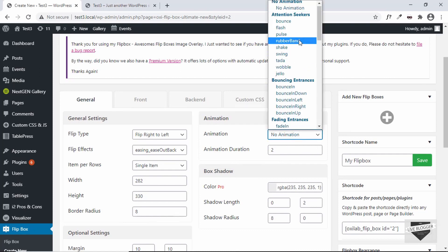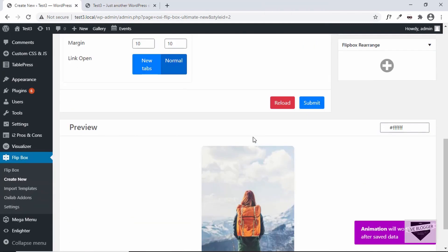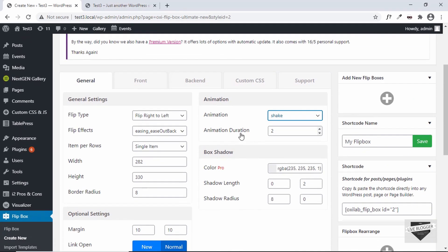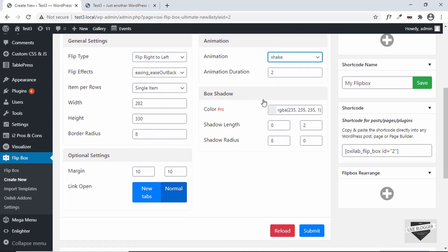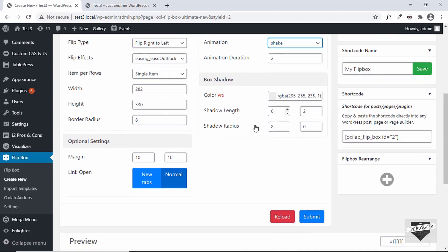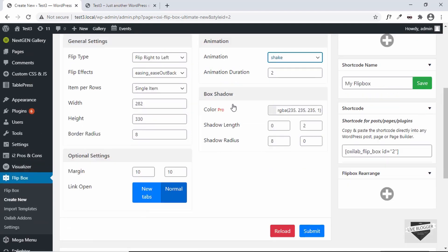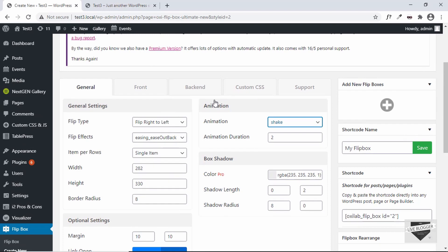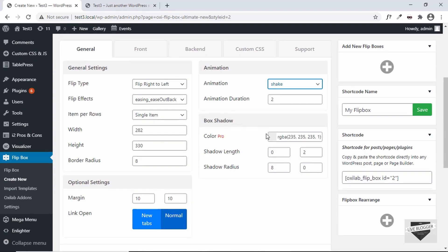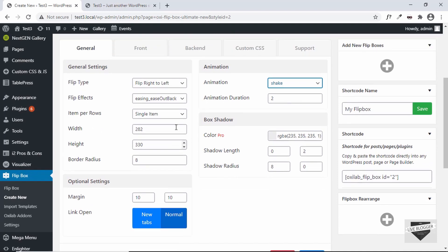We also have the option of adding a load animation for when the flip box appears. Let's select the Shake animation — it will work after we save. Next is the animation duration, where you can set how long the animation lasts. Then we have the box shadow options — shadow length, shadow radius, and similar settings. There are also some pro options that require the premium version of the plugin.